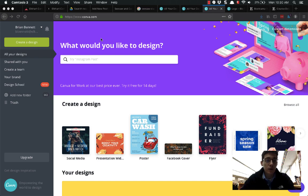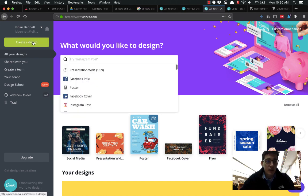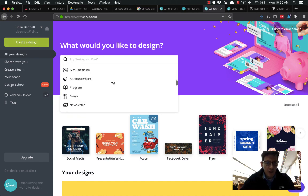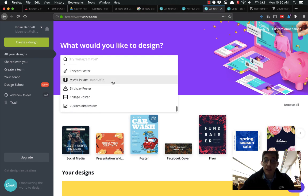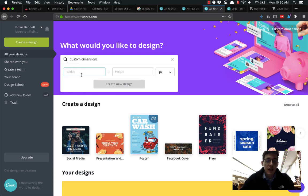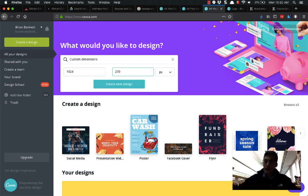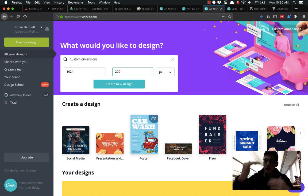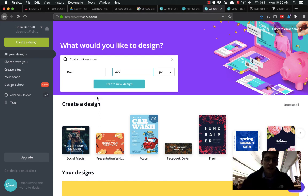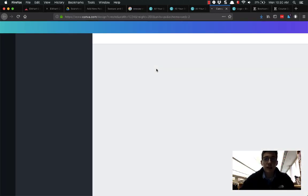You can sign in with your Google account and I'm going to click on create a design. I'm going to do a custom dimension, 1024 by 200, and that ensures that it's wide enough to take up the whole screen and 200 is just a nice height to use. You can play around with this but I'm going to create a new design and it throws me into this editor.